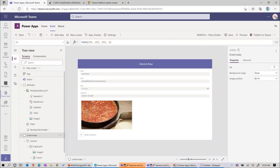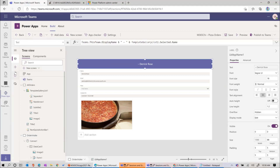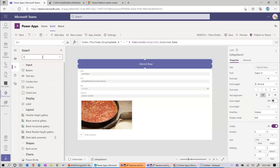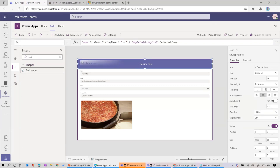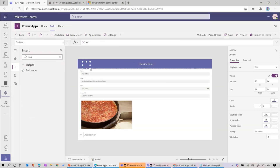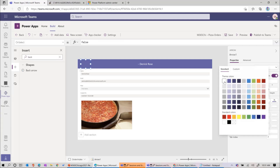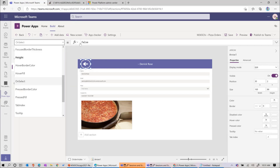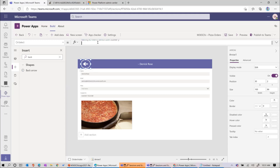The next thing is adding a back button. When they get to this screen, they need to get back to the previous one. We'll press the plus button, search for back arrow, drag it right here, make it a little bigger, change the color to white so you can see it. When they select that, we want them to go back to the previous screen. We go to the on-select dropdown and say navigate to cover screen with the cover transition.